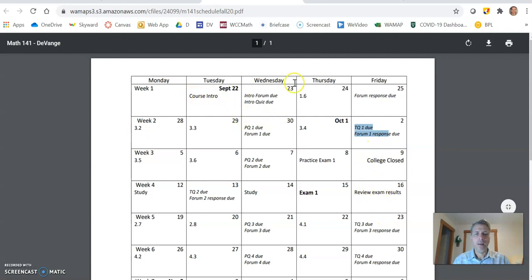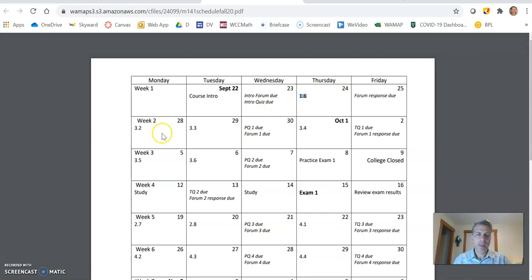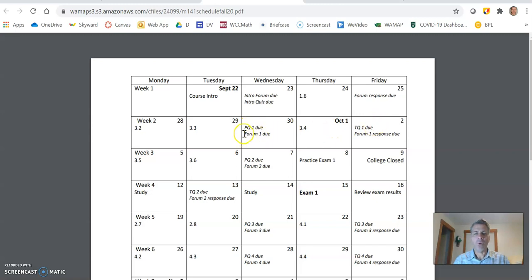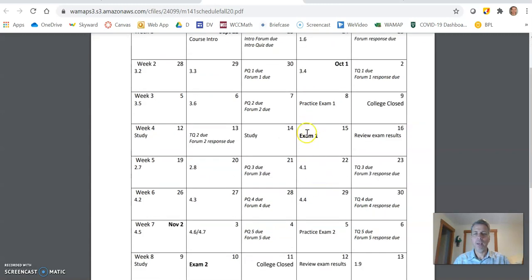So a couple of things on here, 1.6, that means 1.6 section out of the book. That's what the lecture will be on. That's what your practice should be on. Look at week two, 3.2, 3.3, the practice quiz and the time quiz will only be on material that was before the practice quiz. So this practice quiz will be over those three sections only. Same with this time quiz. Time quiz won't change from the practice quiz. I won't add new materials to it. Exams are on here and the final.